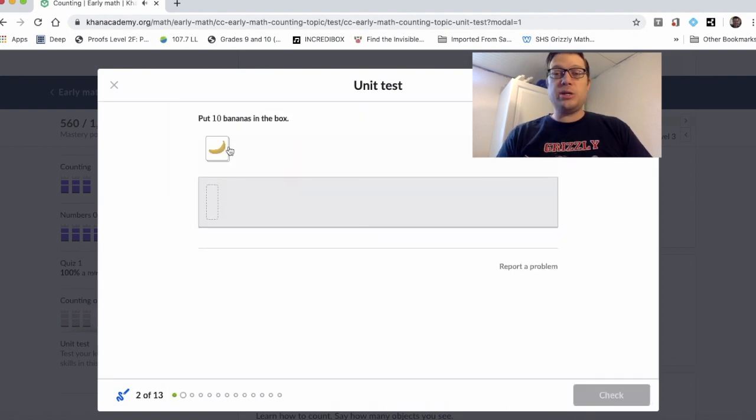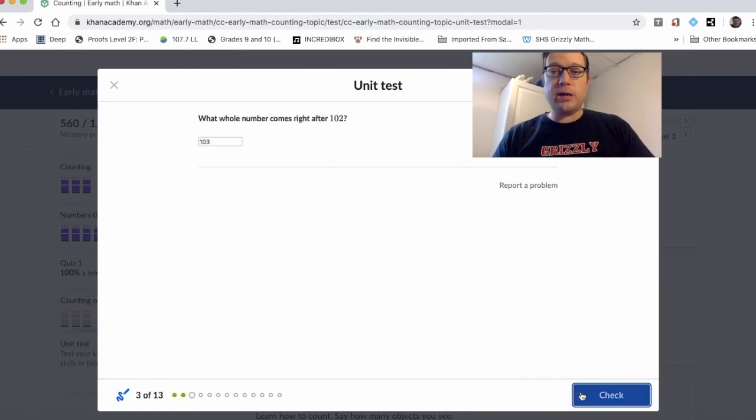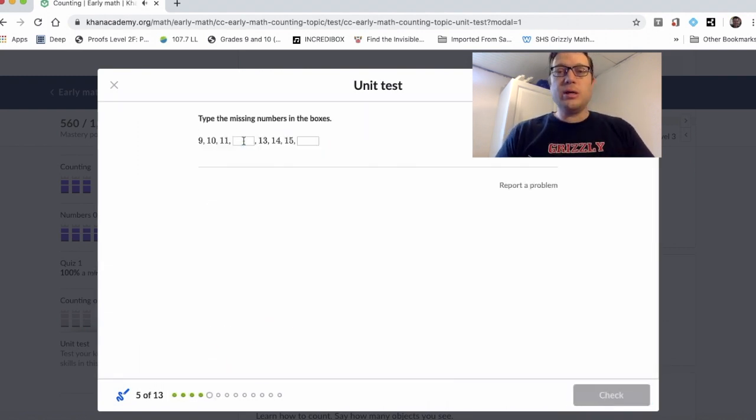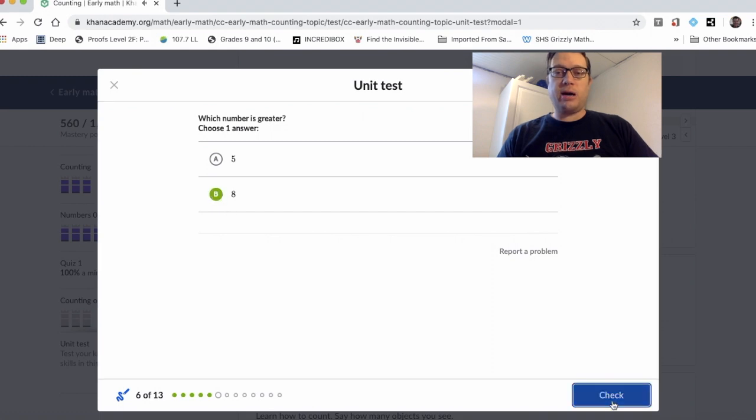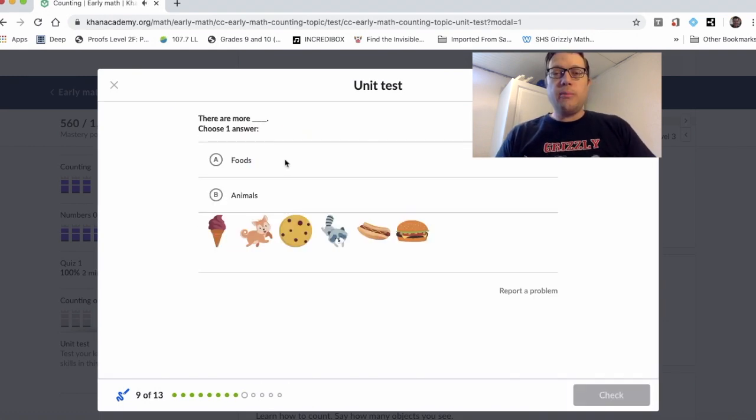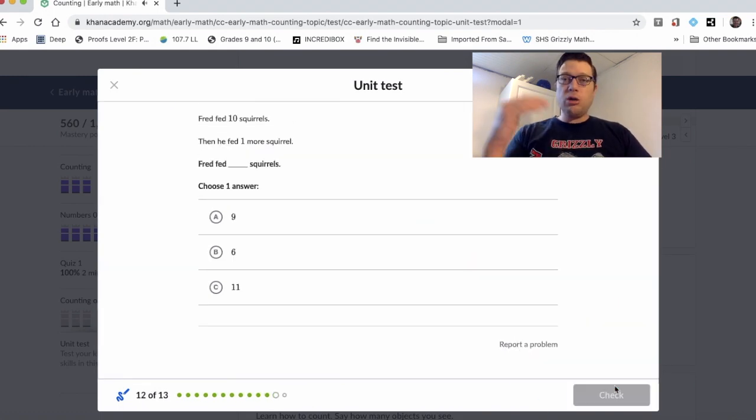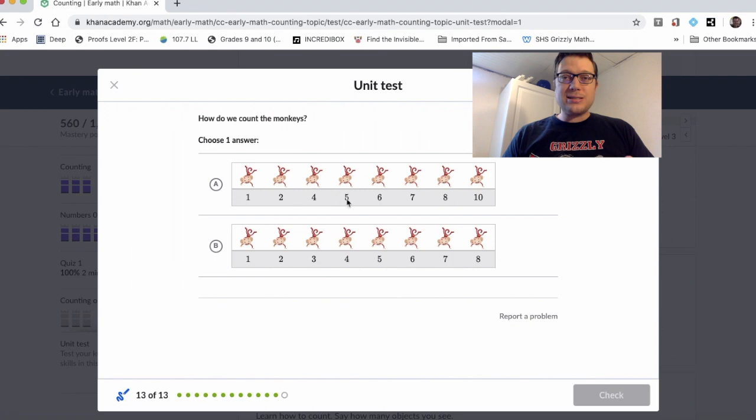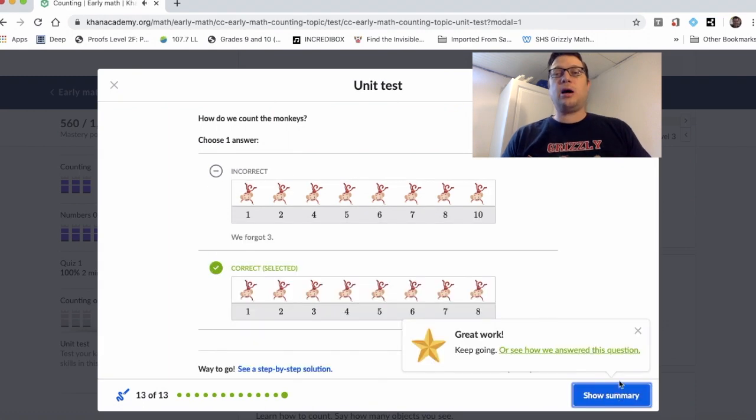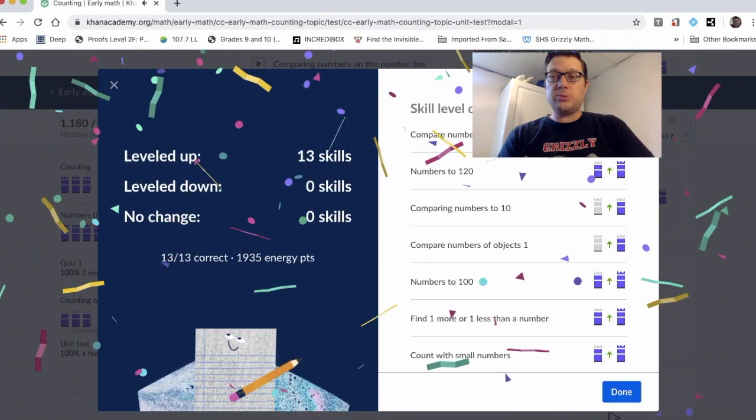And as you take the unit test, I'm going to breeze through it right here just so you can save yourself and actually think about the math that's going on, but when you complete the unit test, all of those tasks in that topic now will get that little crown on the top of them.